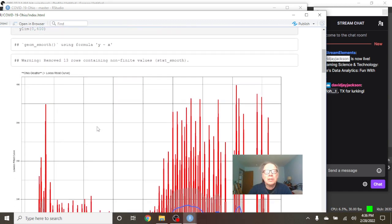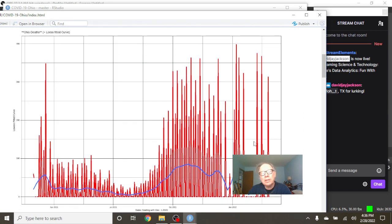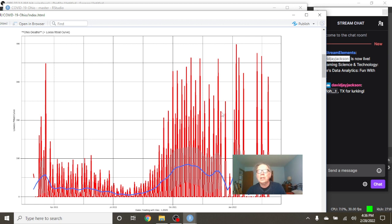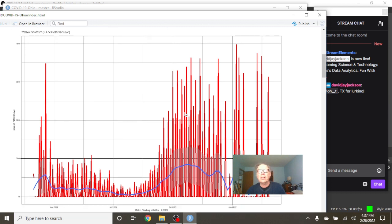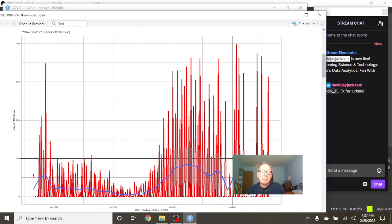For the previous 365 days, we can see Ohio. You notice these spikes? That's because they're only reporting deaths twice a week, which is why we got all these gaps down.